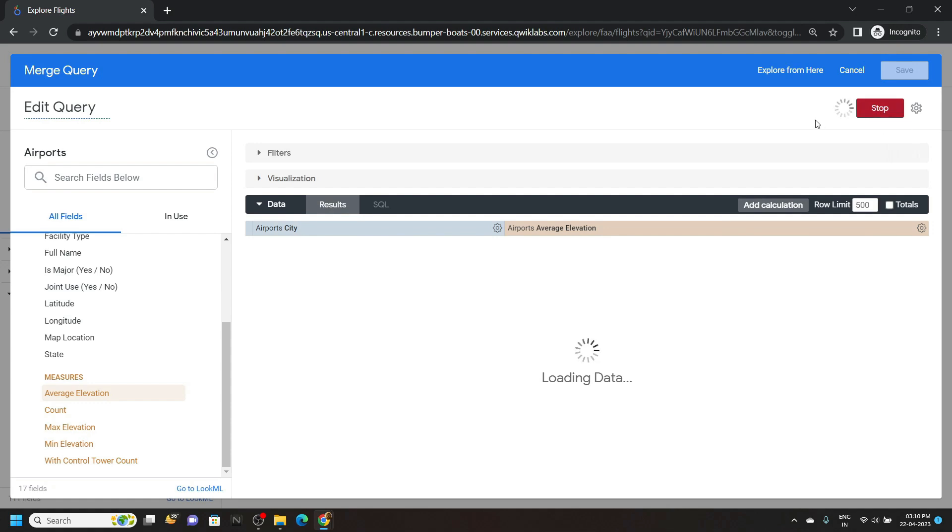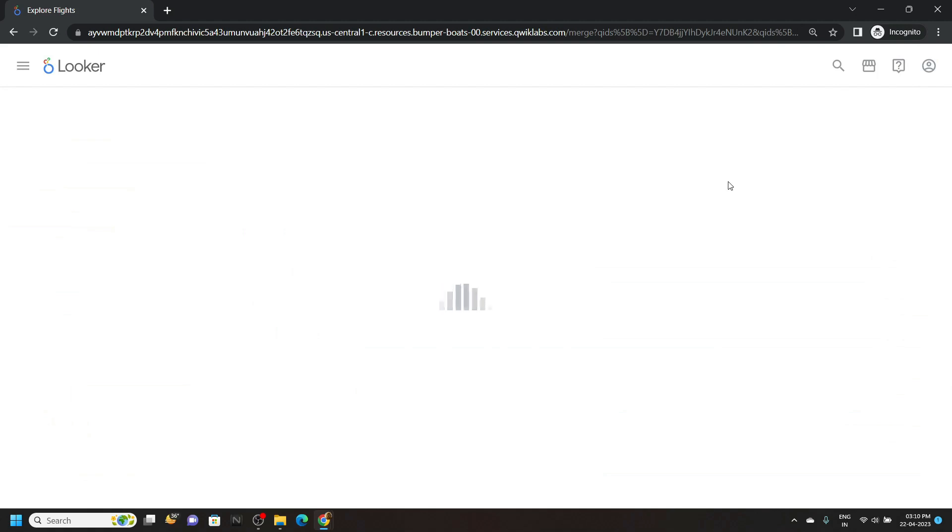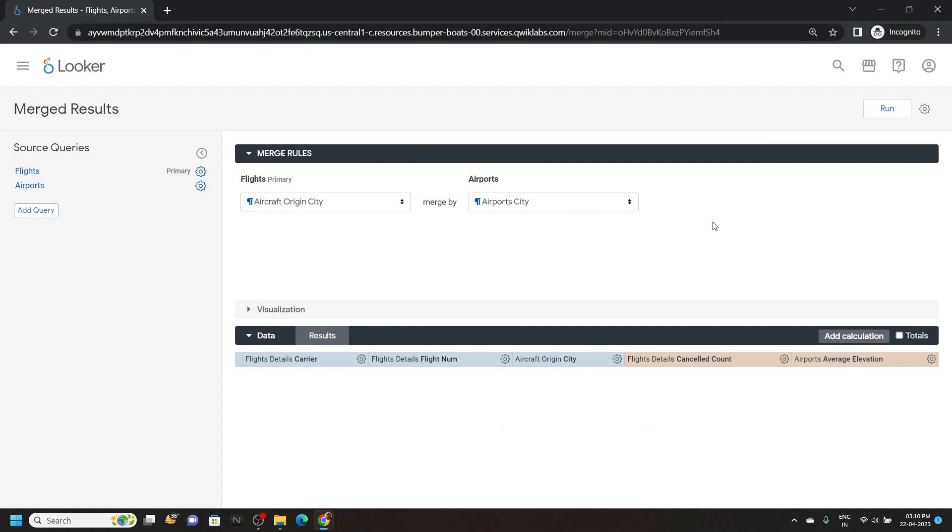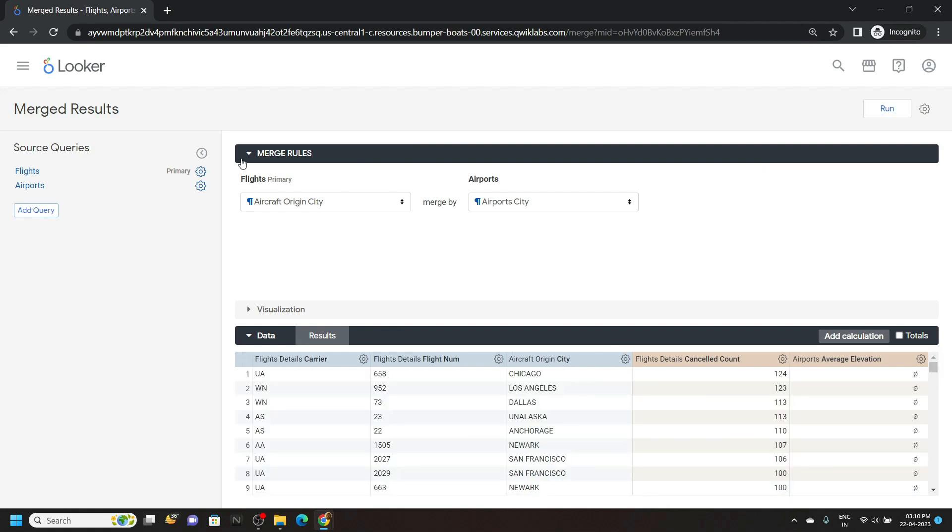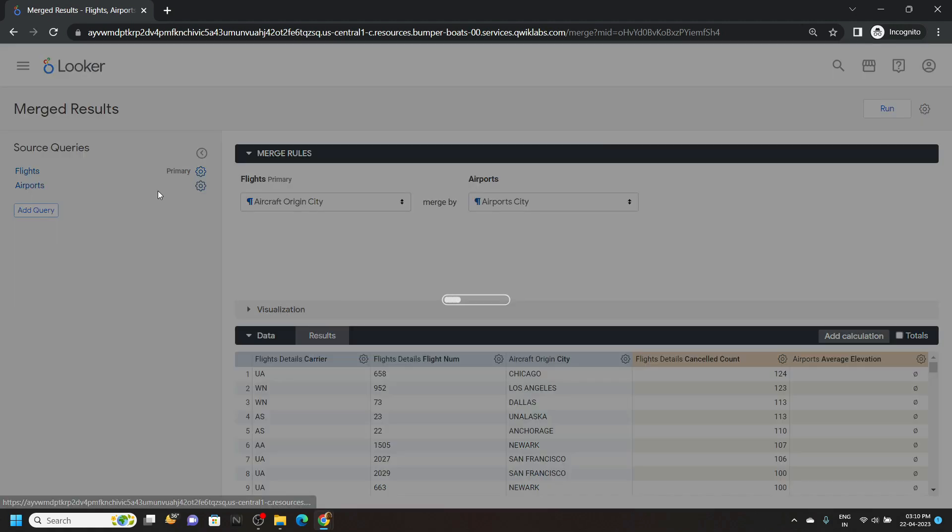Save it, again click on run. Click on this gear icon for the flights, click edit.